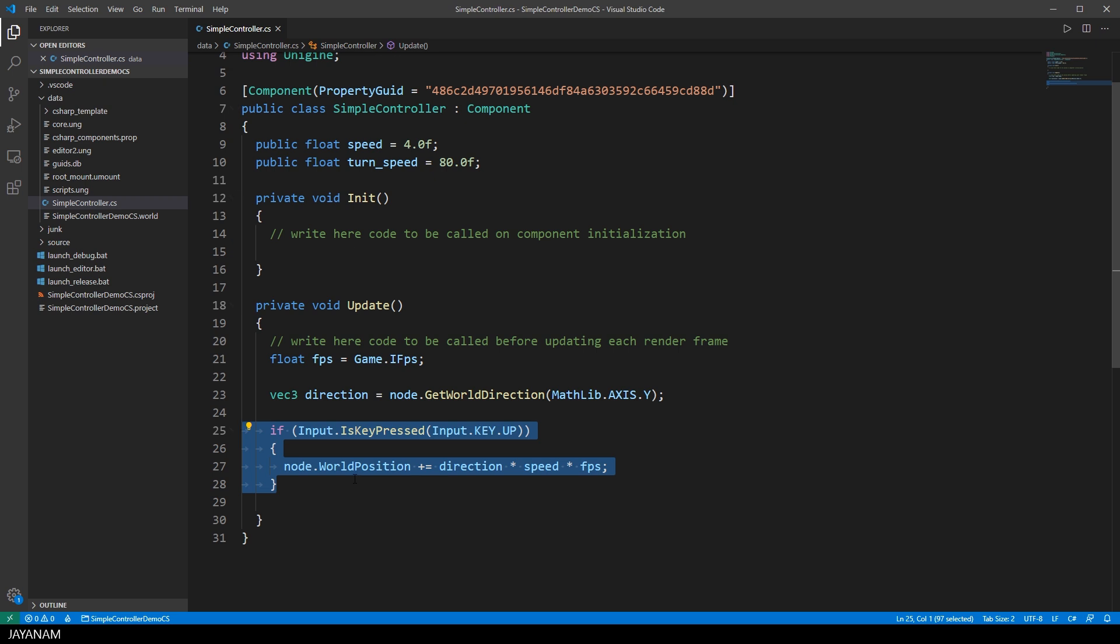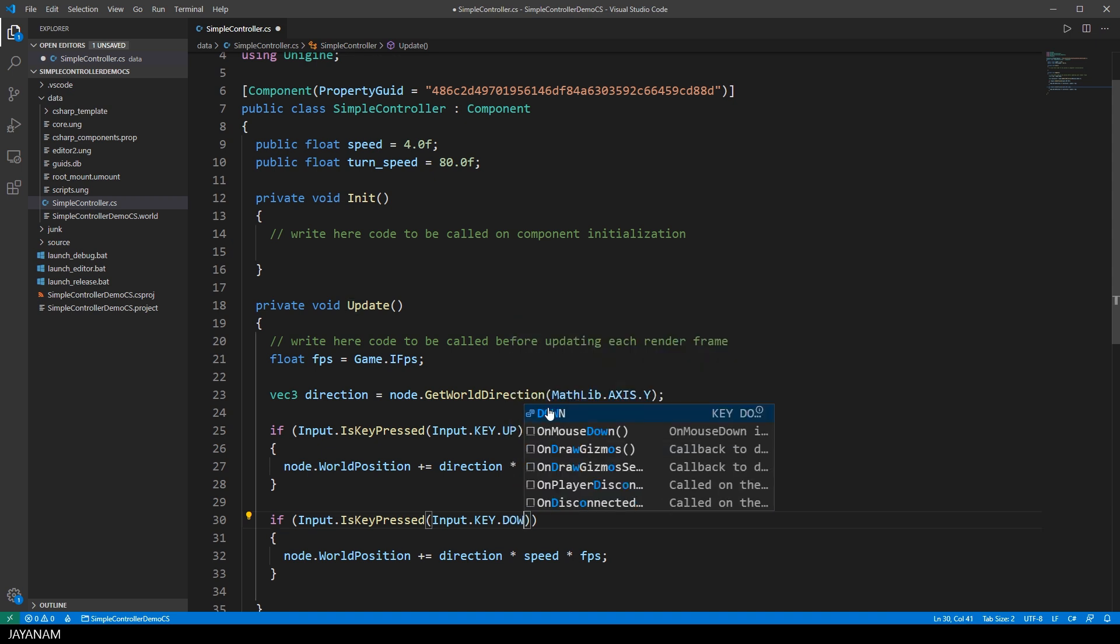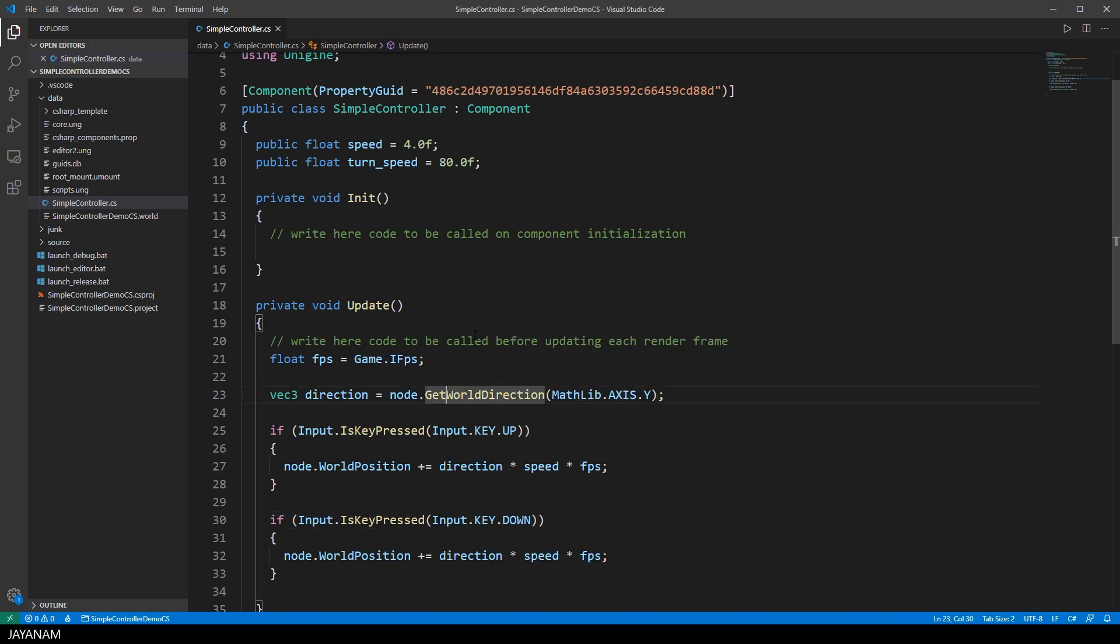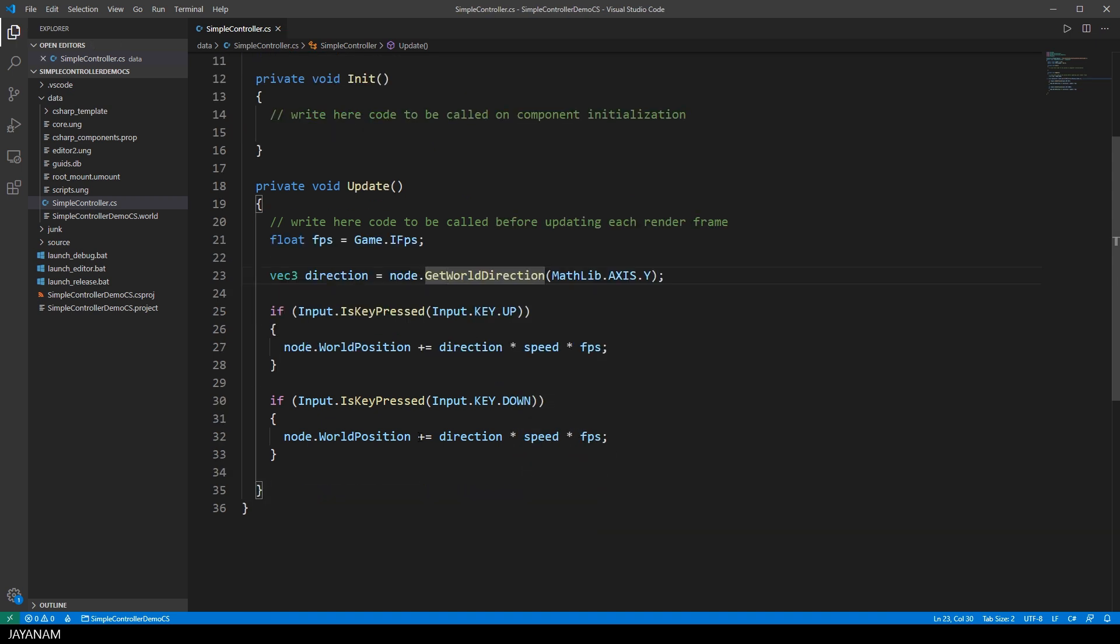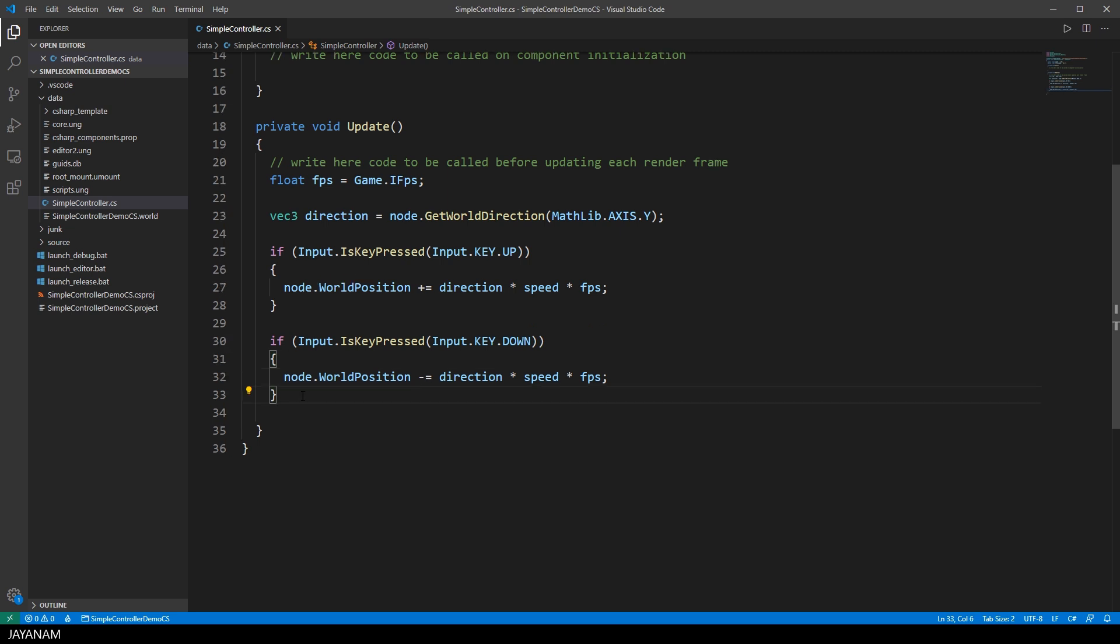Now we have to copy this code and adjust it for the other cursor keys. The first one is KeyDown and for this I am subtracting the value from the world position instead of adding it.